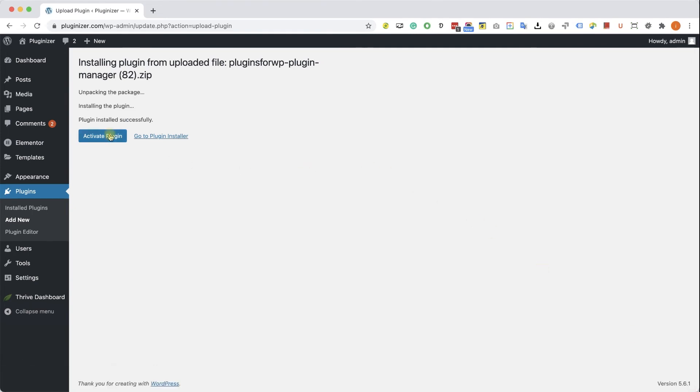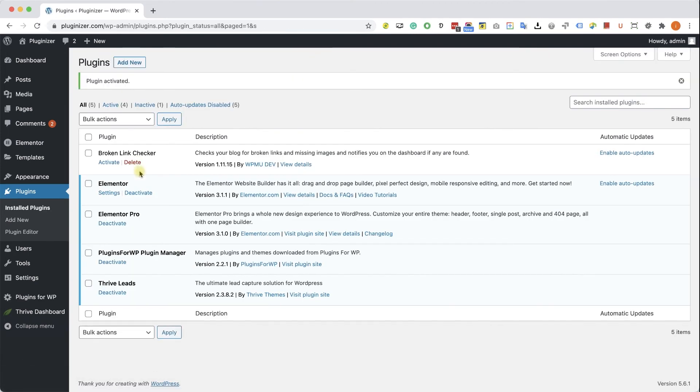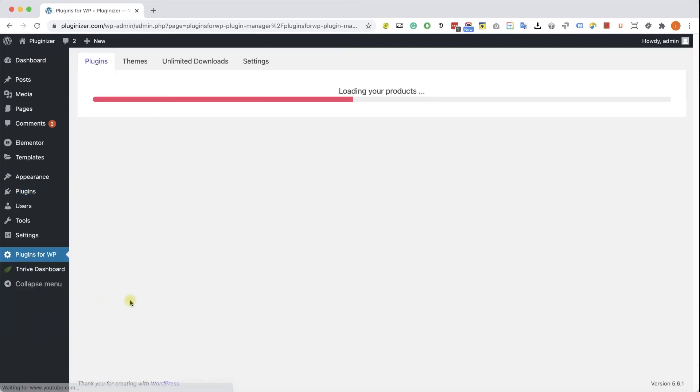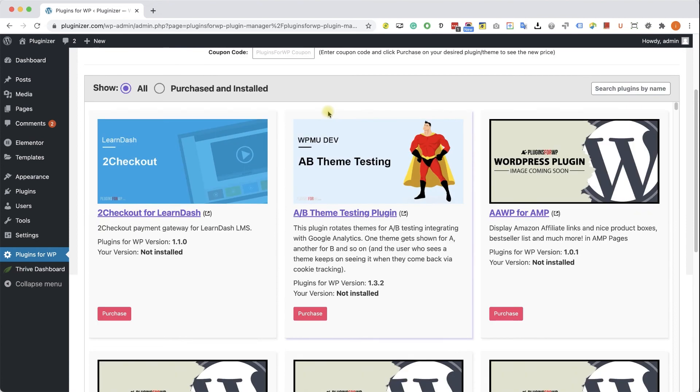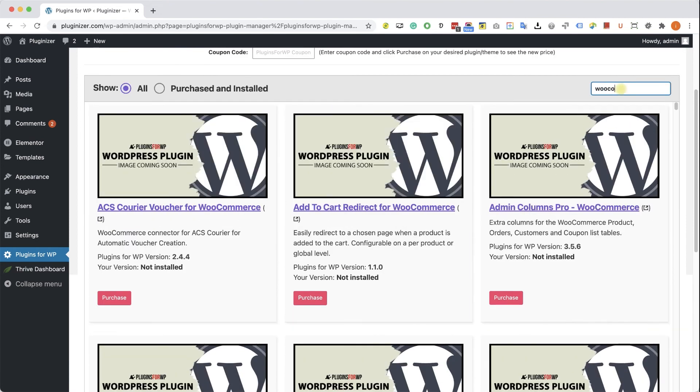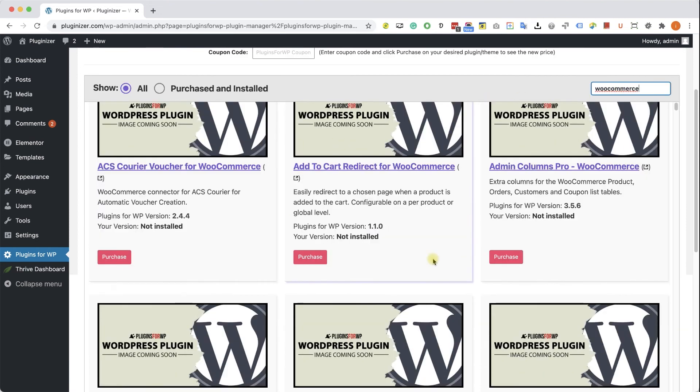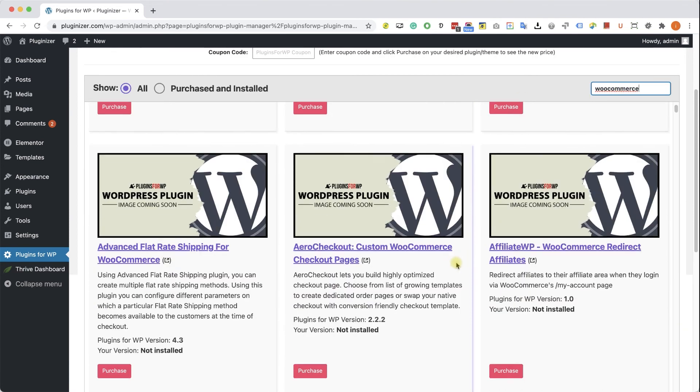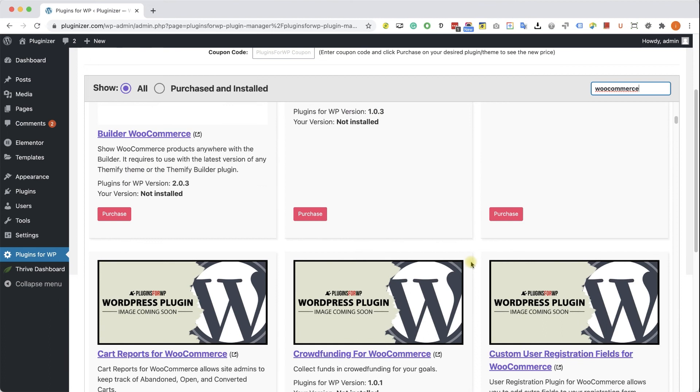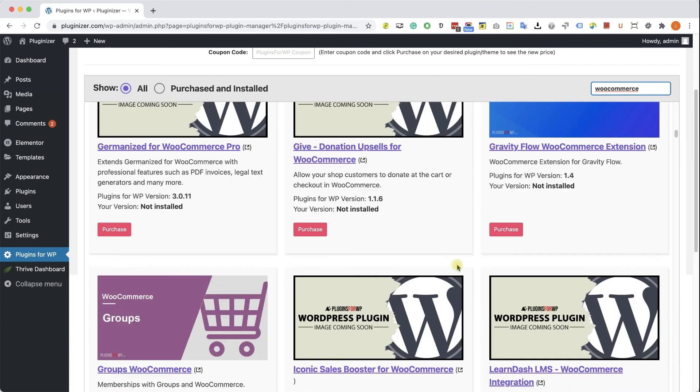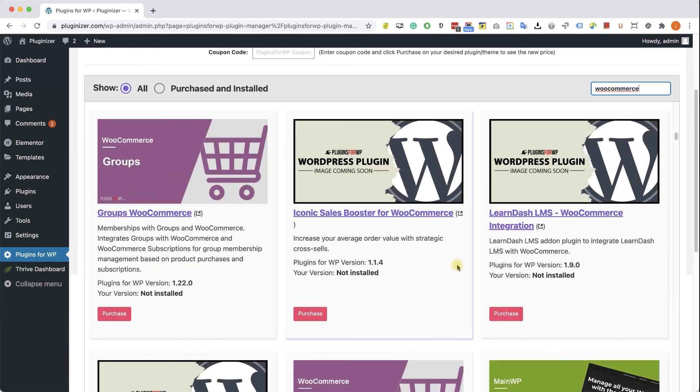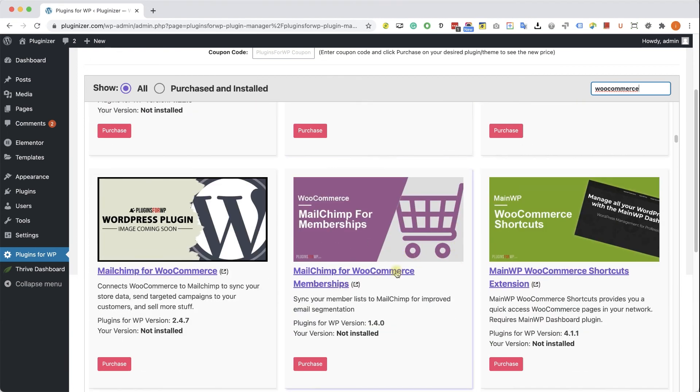Then go to the new Plugins for WP tab that was added to your WordPress sidebar. Browse between the thousands of plugins and themes that we are offering. If you are looking for a specific one, type it over here and the results will appear in front of you. Browse the search results and find the item that you were looking for.